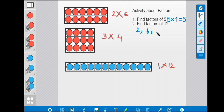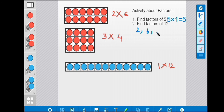Now, how to write all the factors of 12. Our first combination is 2 multiply by 6, second combination is 3 multiply by 4, and third combination is 1 multiply by 12. So we write all these factors: 2, 6, 3, 4, 1, 12 — these are the six factors of number 12. You can write 2×6 or 6×2, 3×4 or 4×3, or 1×12 or 12×1 — all are the same.